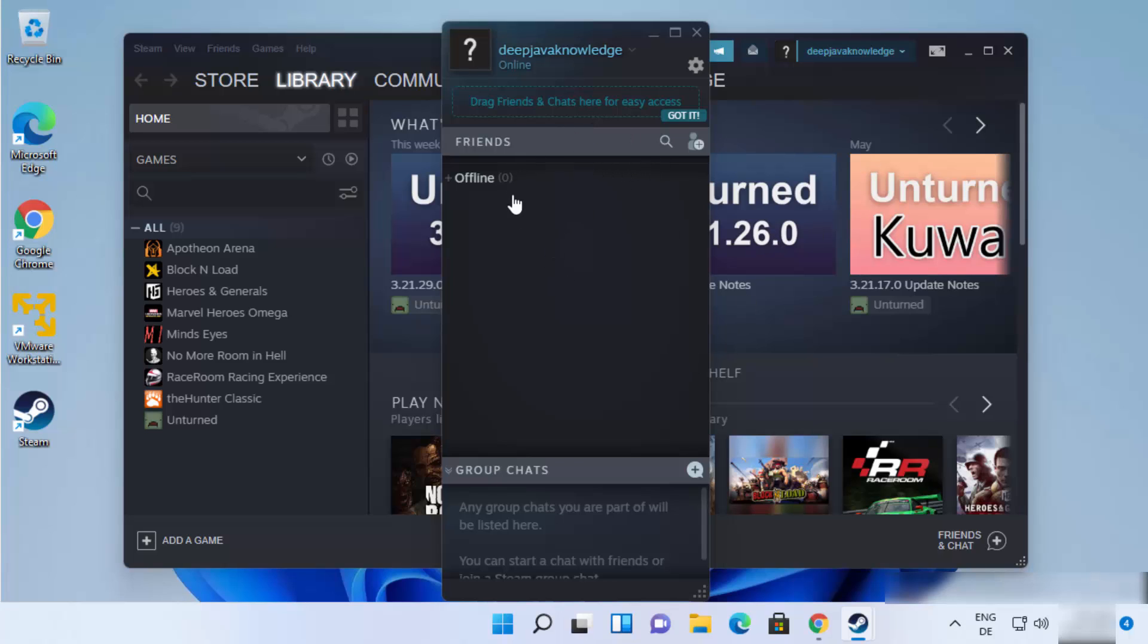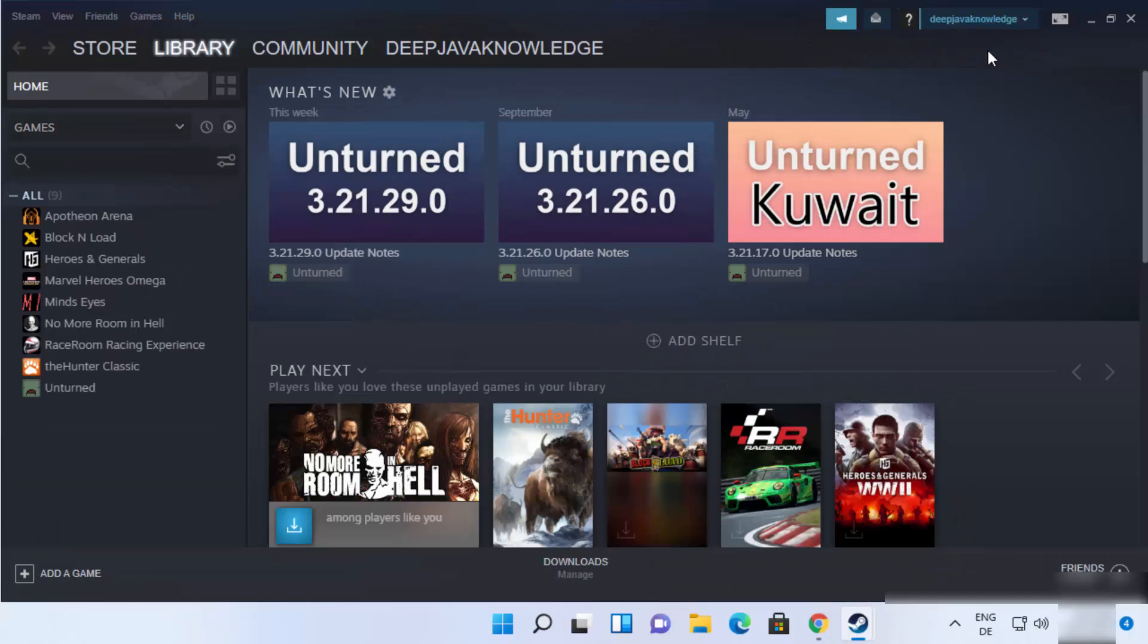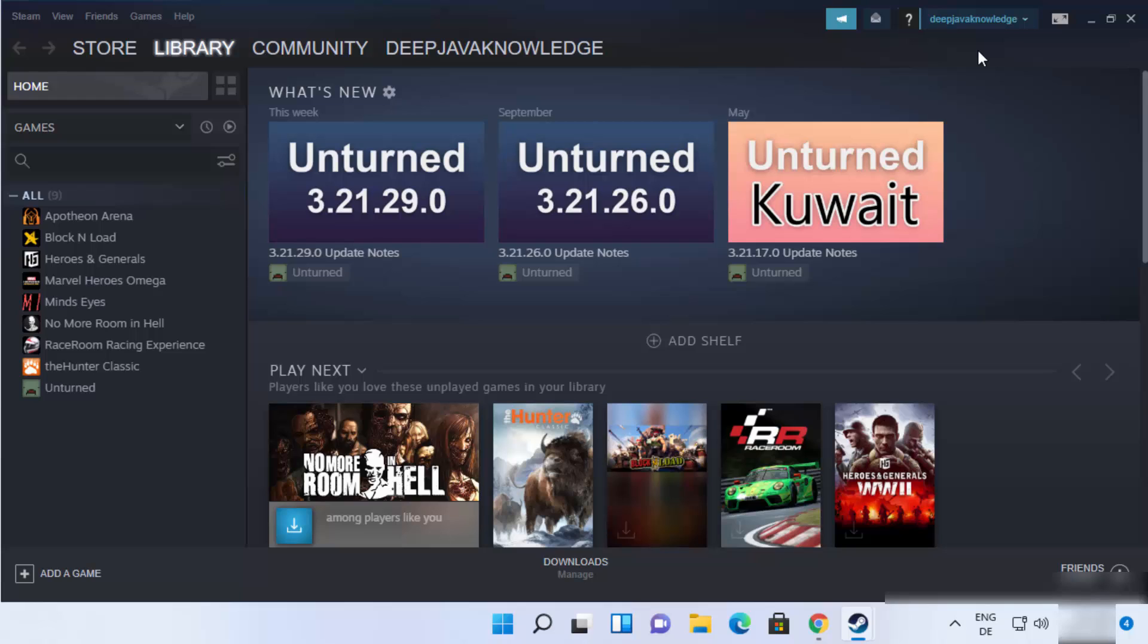So the first window is for your friends where you can see who is online or offline. And you can do group chats from here. And on the second window, you can install games and play games.